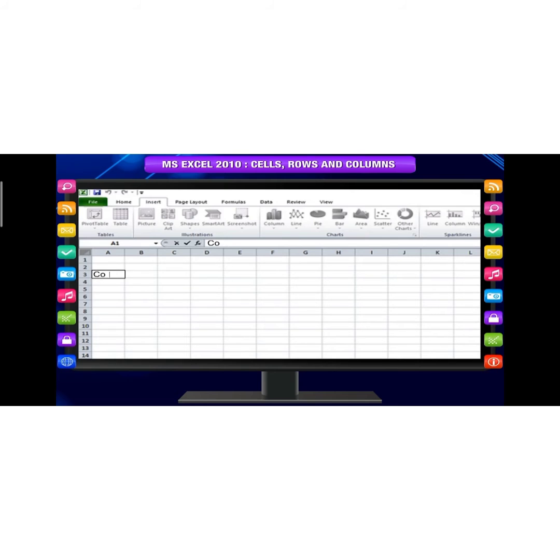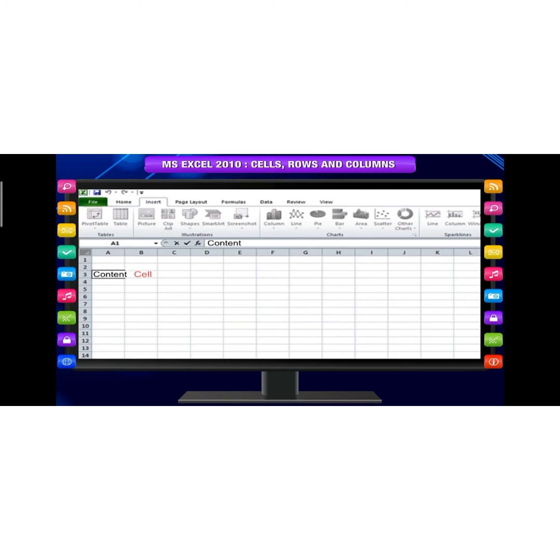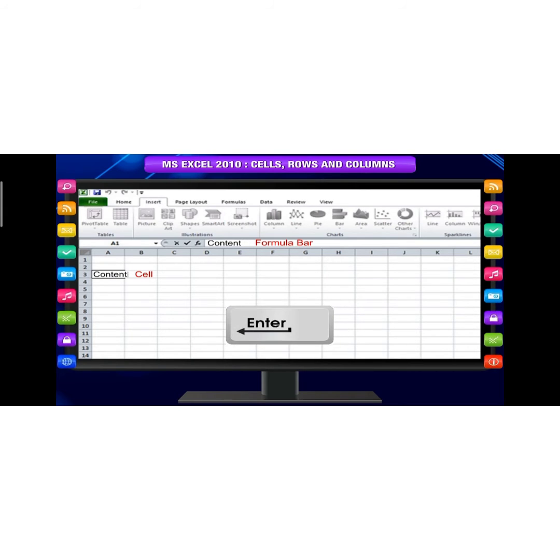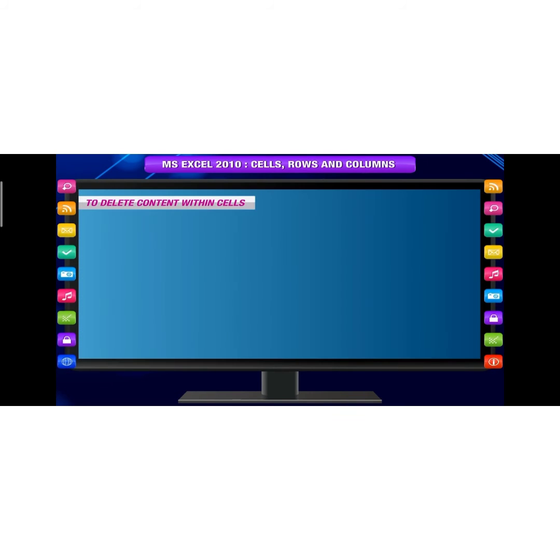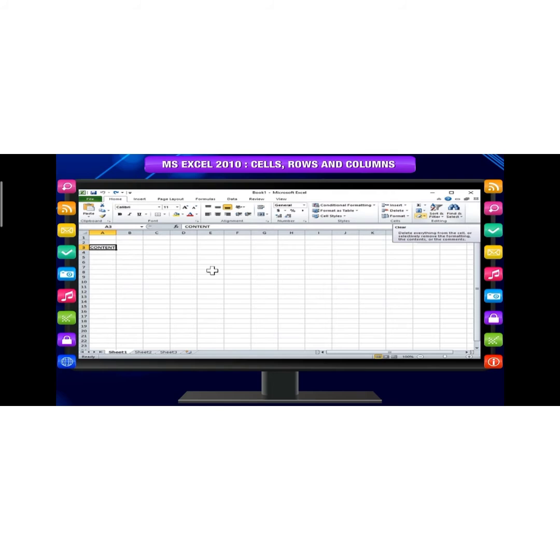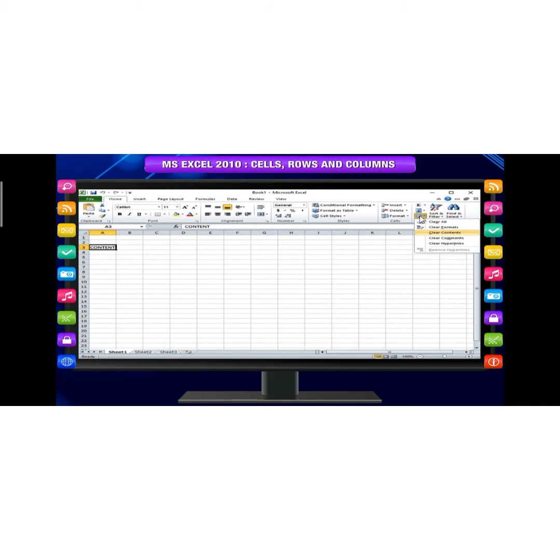To insert content, click a cell to select it, then enter content into the selected cell using your keyboard. The content appears in the cell and in the formula bar. You can also enter or edit cell content from the formula bar.